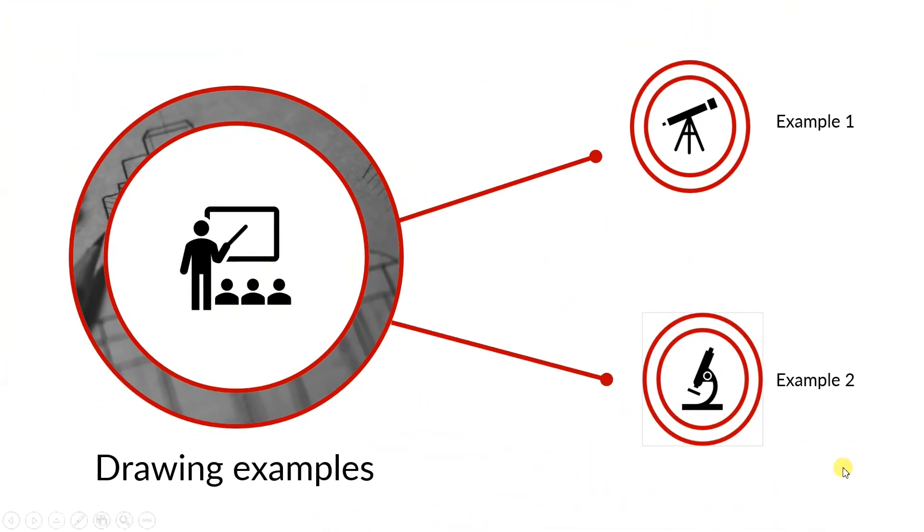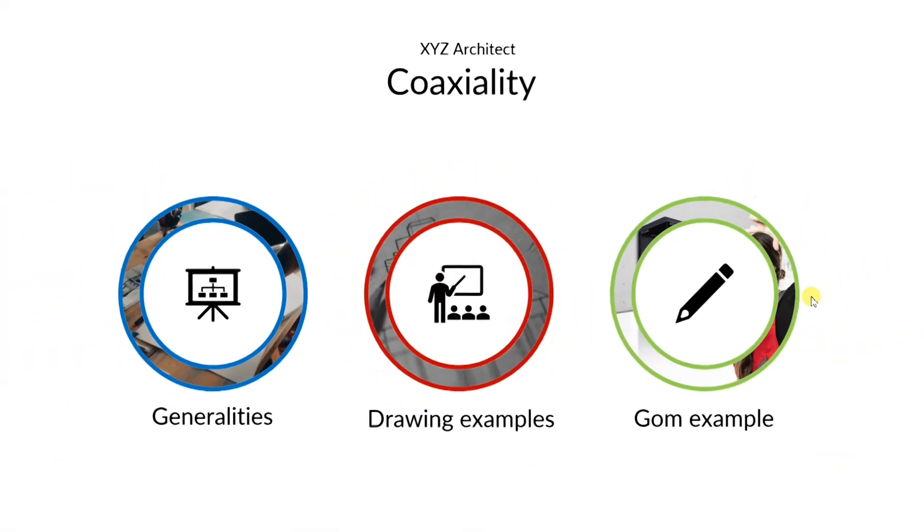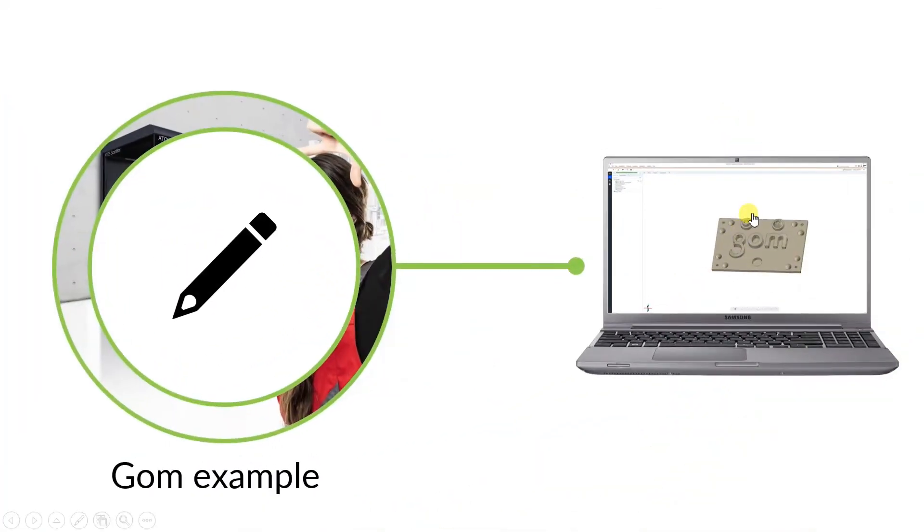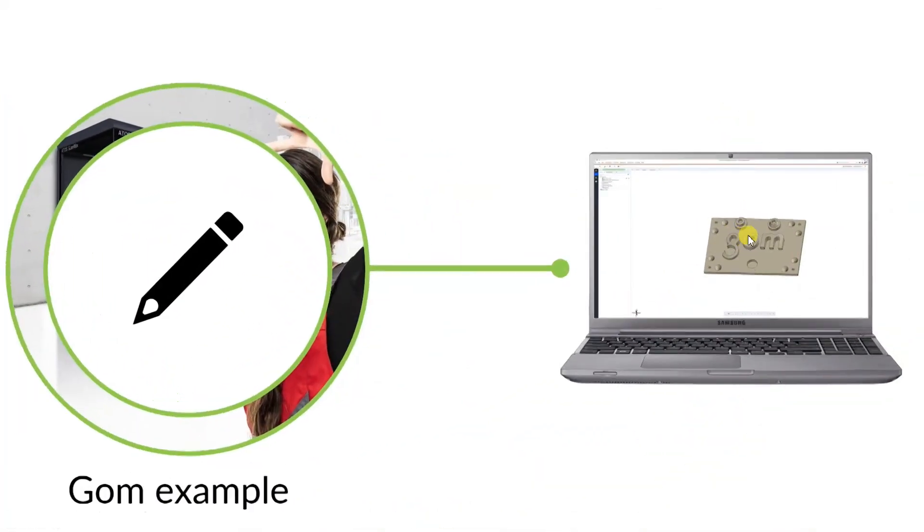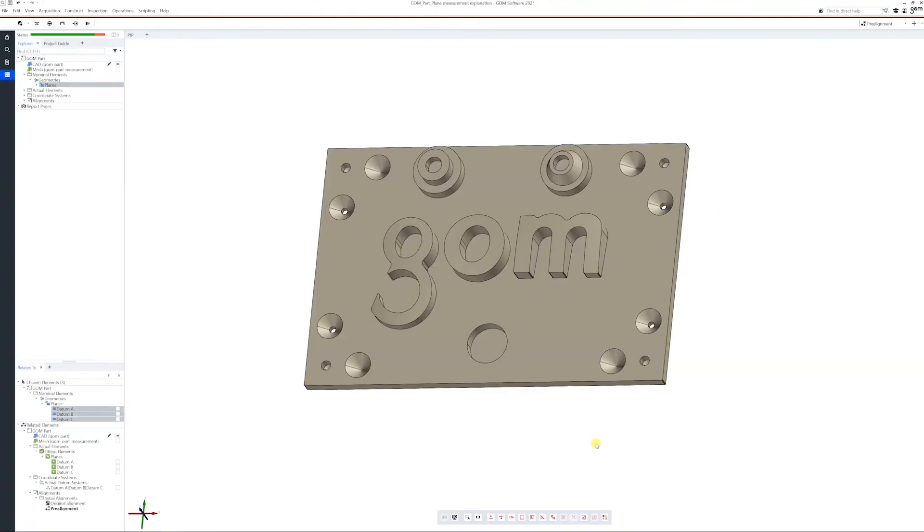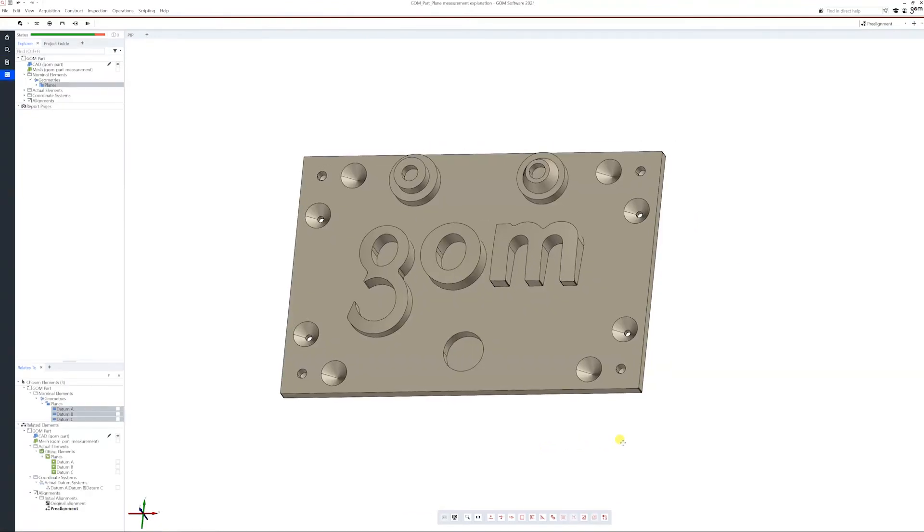Okay, knowing this now, we can go see a live example on GOM Inspect.